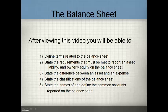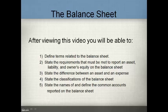After viewing this video, you will be able to define the terms related to the balance sheet and state the requirements that must be met to report an asset, a liability, and owner's equity. You will be able to state the difference between an asset and an expense, state the classifications of the balance sheet, and state the names of and define the common accounts reported on the balance sheet.